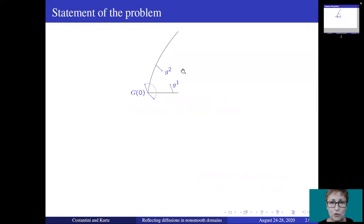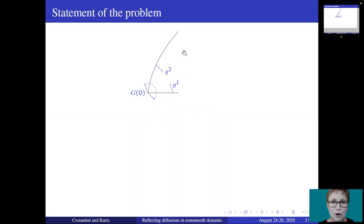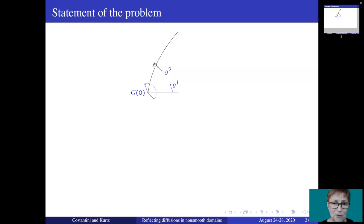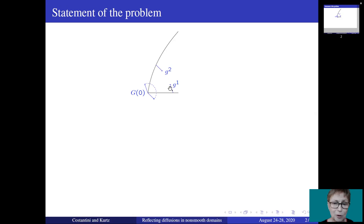A reflecting diffusion is a diffusion process that is constrained to remain in the domain in the following way. When the process hits the boundary, it receives a push in a direction belonging to a prescribed cone. For instance, in this picture, on this upper boundary the cone is simply given by the positive multiples of G2. On this lower boundary the cone is the set of positive multiples of G1, but at the corner the cone is the set of all convex combinations of G1 and G2.